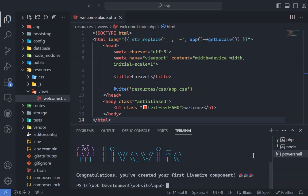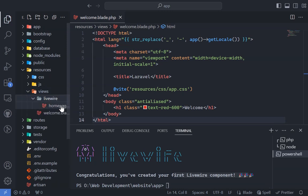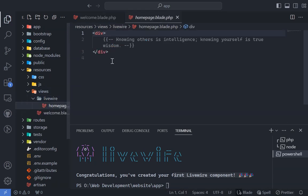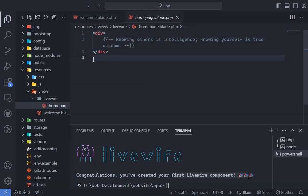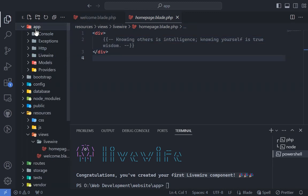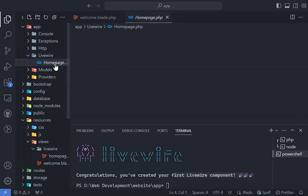This action generates two files. The first, homepage.blade.php, resides inside the LiveWire folder in Views, containing our front-end code. The second, homepage.php, is located in App LiveWire, housing the back-end logic for our website.